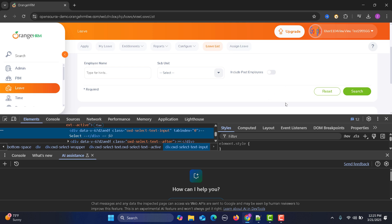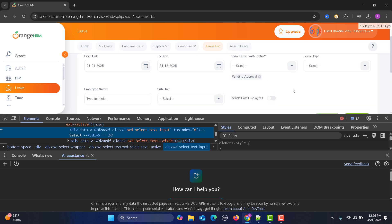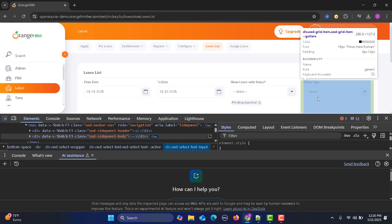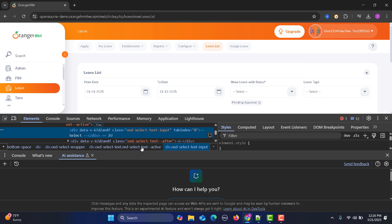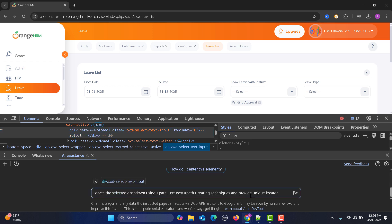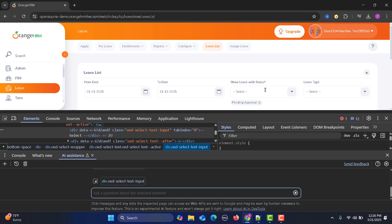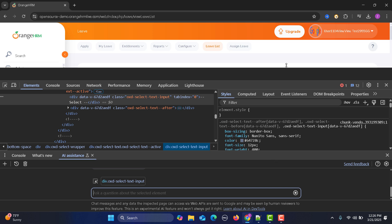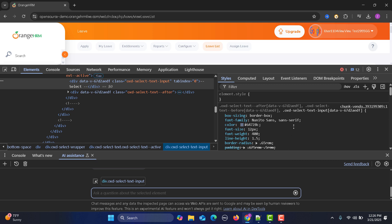Let's copy this prompt. For example, I need to select the Leaf Type dropdown — so I highlight and select that element. Now let's go to the AI assistant, provide the prompt, and press Enter. It will analyze the element and come up with a unique locator.